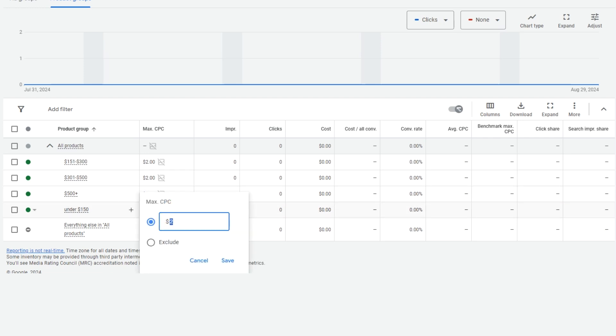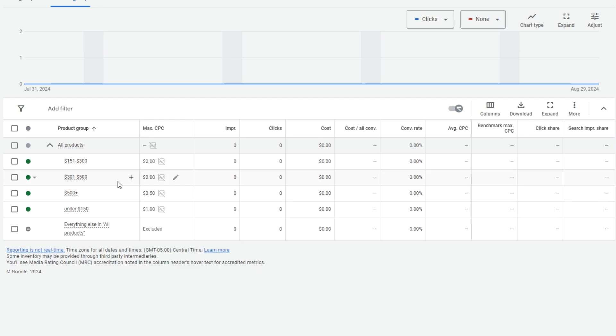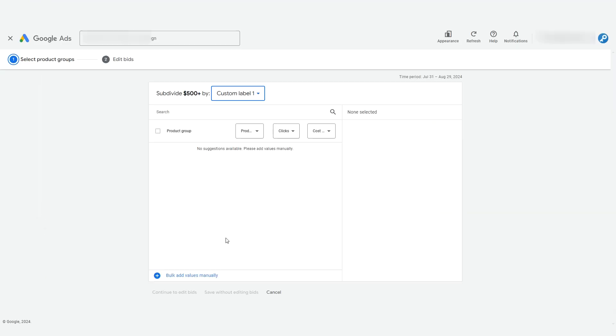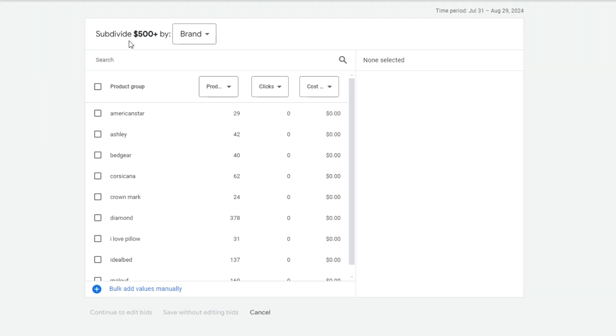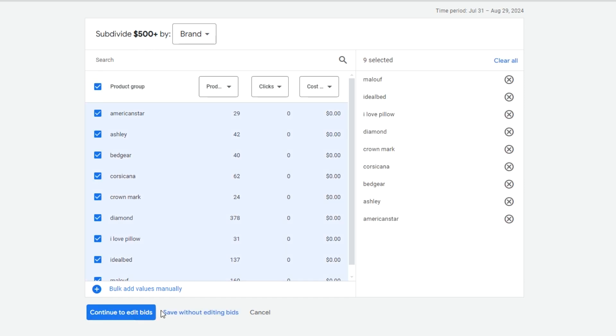Now you can go further in subdividing each of these product groups you've just created as well. Let's click the plus button on this over $500 product group and let's subdivide it by brand. So these are all the brands that are in our over $500 product group. Let's select all of them to segment them further and click here to save.